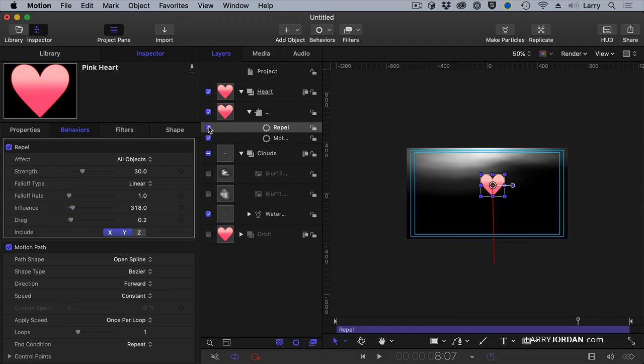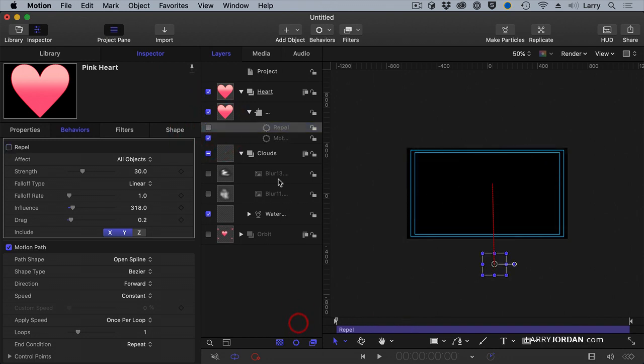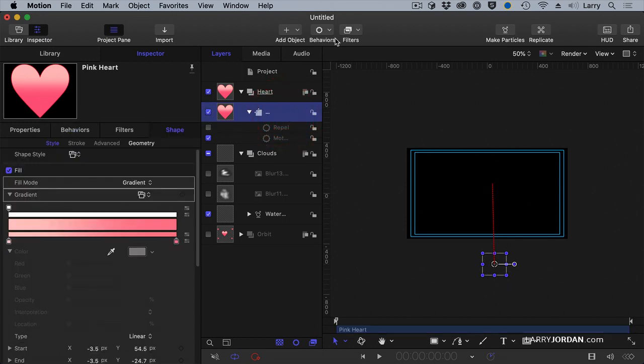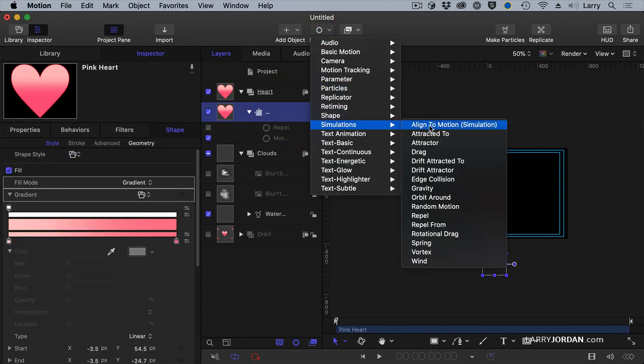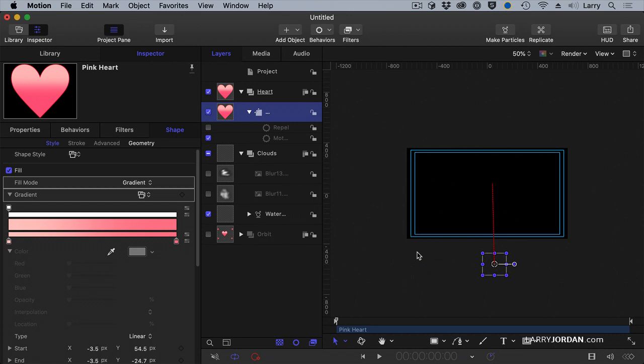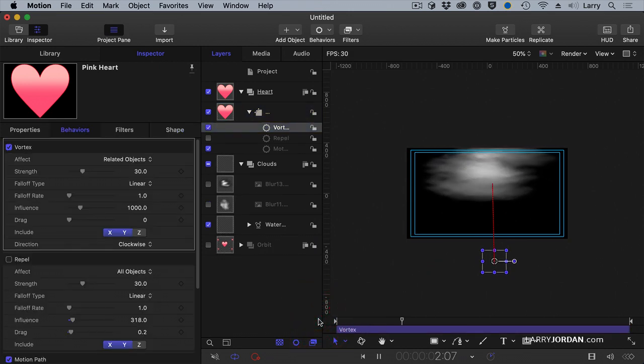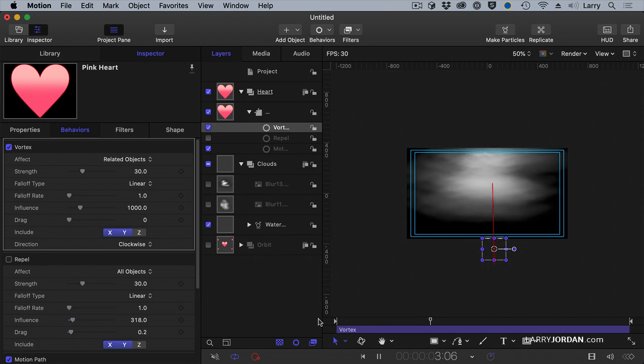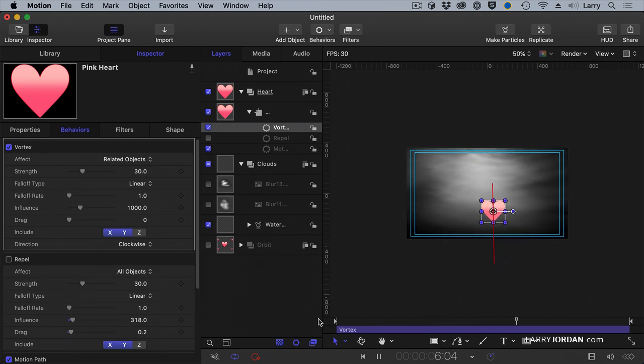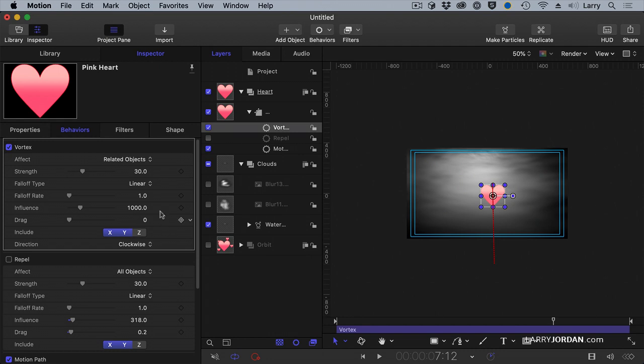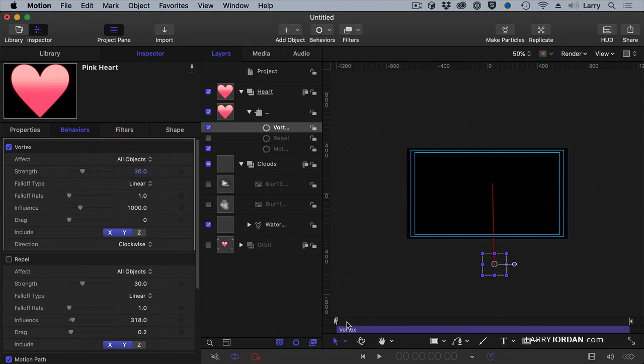All right. You want to see something different. Watch this. This one just blows me away. Select the heart, go to Behaviors, go to Simulations, and Create Vortex. And now watch what happens. The clouds come down. The hero comes in, and the clouds start nothing. Why? Because I didn't set this to all objects. Related objects are objects inside the group. Set it to all objects.